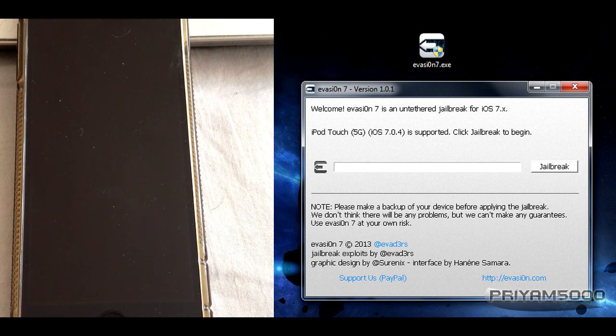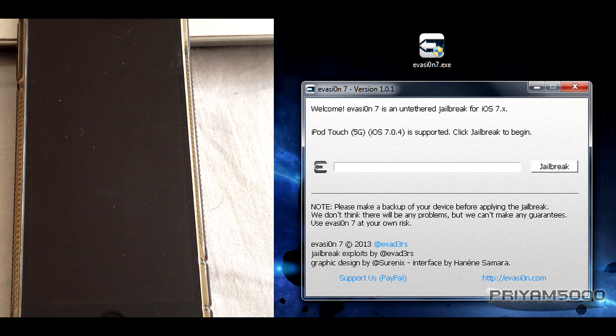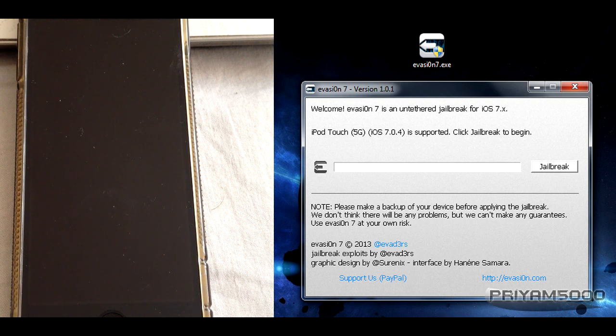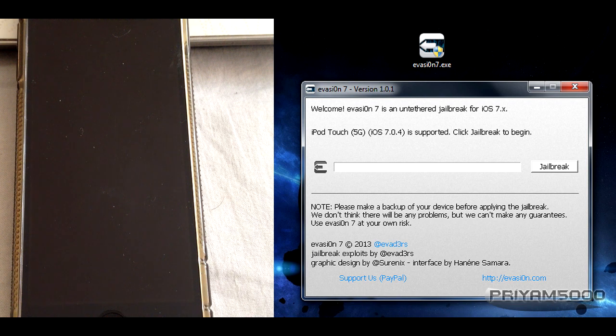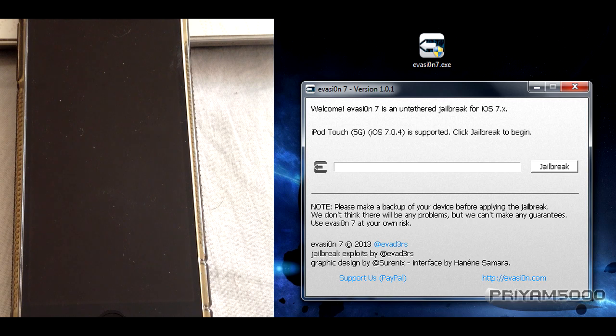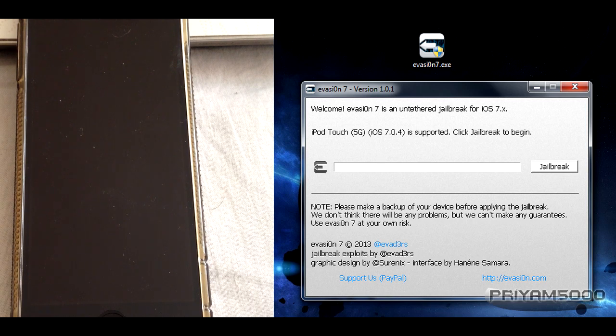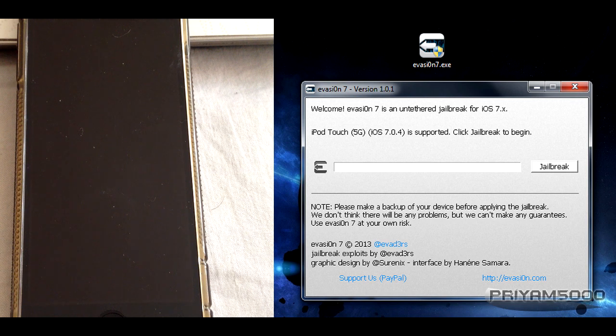You'll need evasion 7.exe as you can see on my desktop. The download link is in the description below. There are two different versions, one for Windows and one for Mac, so make sure you get the right one for yourself.